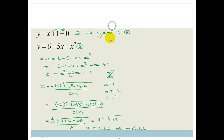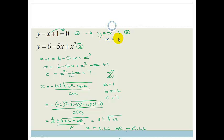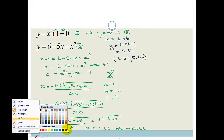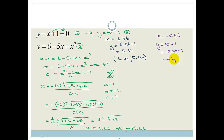Remember, this is only half the answer — we now need to find the y values. Substituting into the easier equation y equals x minus 1: when x equals 6.46, y equals 6.46 minus 1, which is 5.46. So that coordinate pair is (6.46, 5.46). When x equals minus 0.46, y equals minus 0.46 minus 1, which is minus 1.46. So the second pair is (minus 0.46, minus 1.46). Don't freak out if you get answers like this — it's quite viable.